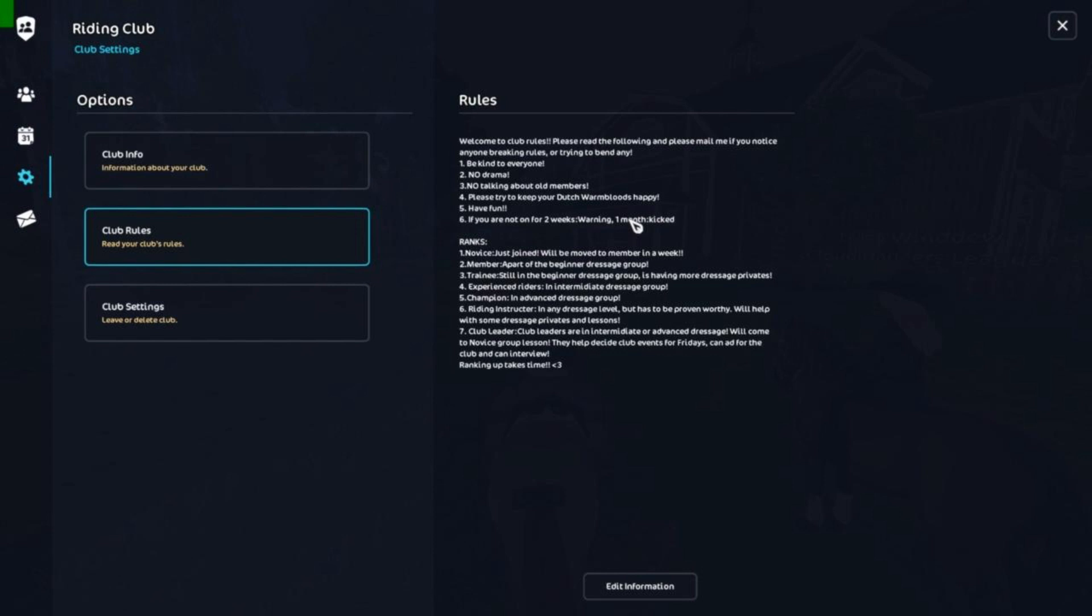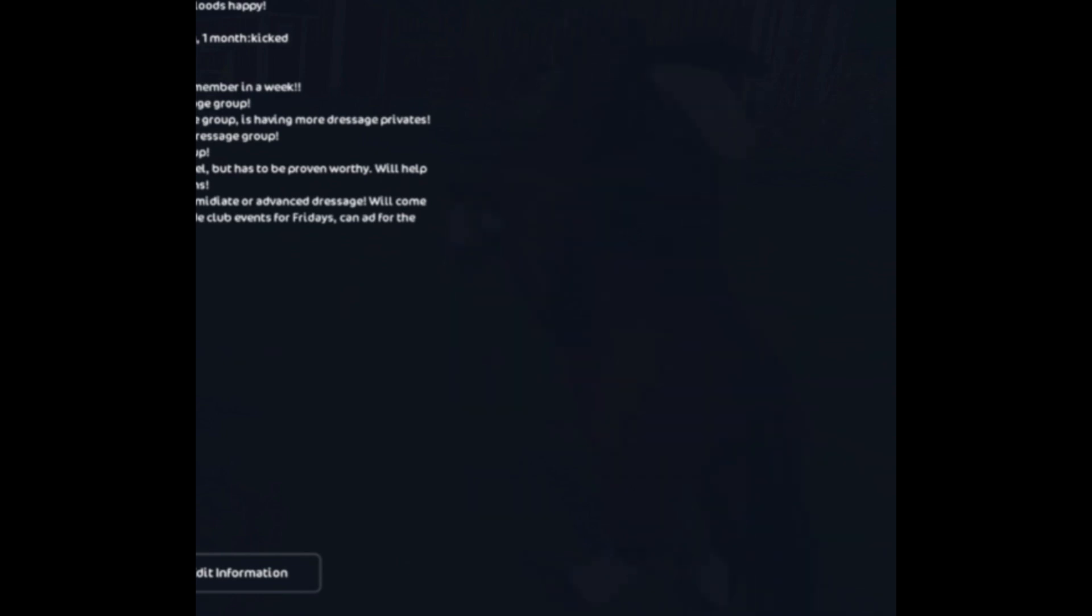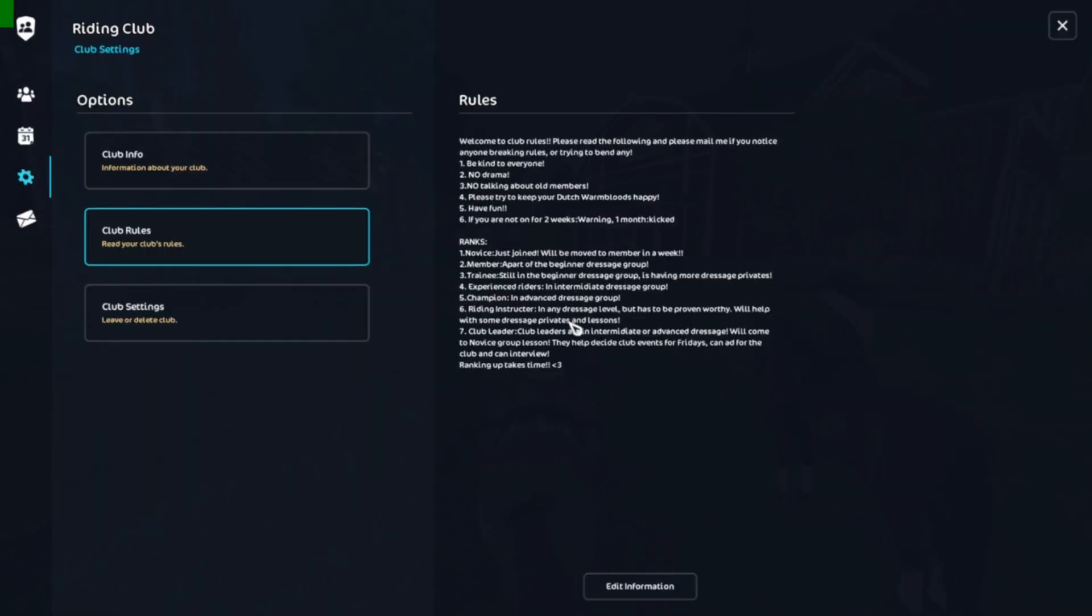Okay, now in club rules I also have ranks. This is my way of doing ranks, this is not the right way or the only way. I will kind of explain our ranks. So novice just joined, we move to member in a week, this is their kind of trial week I guess. Member is part of the beginner dressage group, so this is again on Monday, that beginner dressage. Trainee still in beginner dressage group is having more dressage privates, so they're basically on their way to the intermediate dressage.